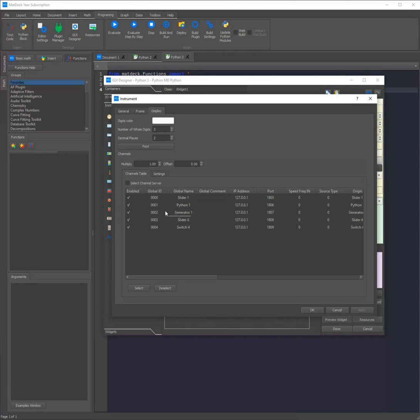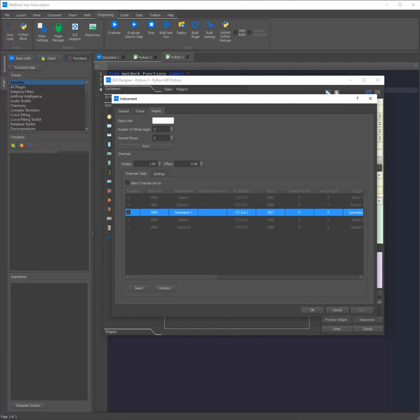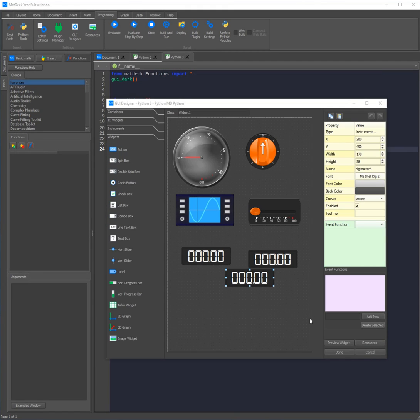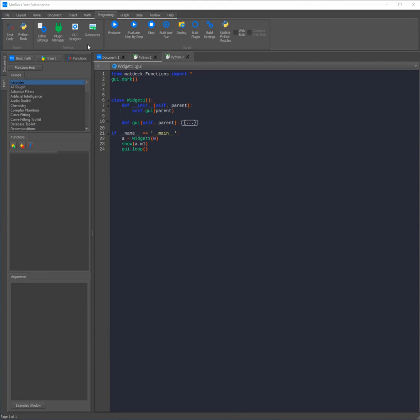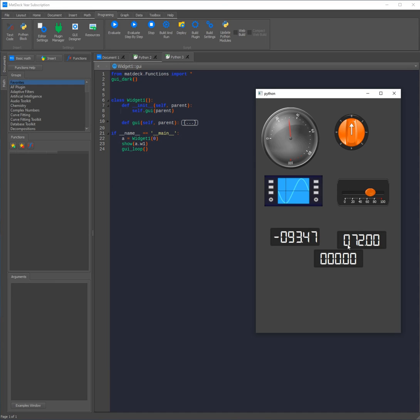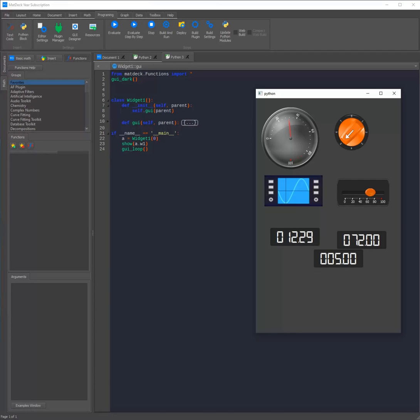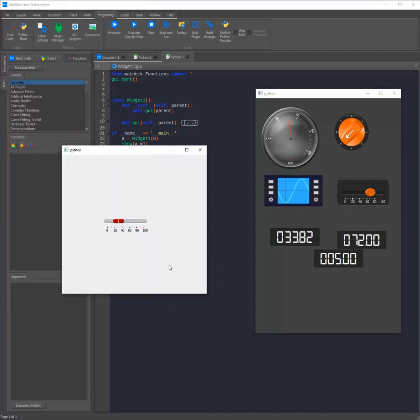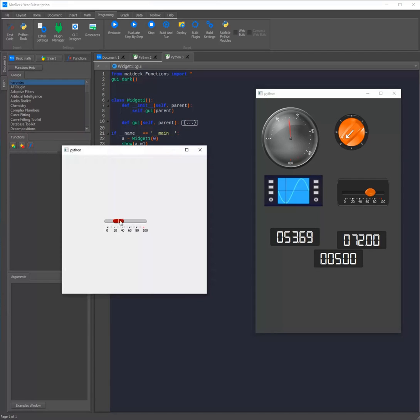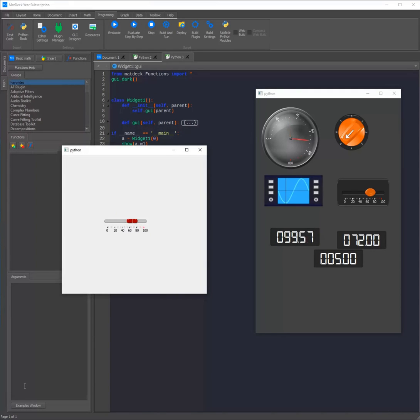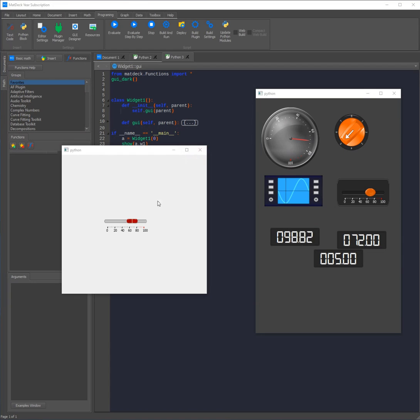Then we can click done and evaluate our code. Now as you can see the generator is writing to digit meter 1, and if we move the slider we can see how this is writing to the other digit meter, and finally how the switch is also writing to the last digit meter. However we can also open our old Python example and see how when we move the slider the analog circular will change in real time. As you can see MatDeck allows you to communicate between two independent apps very easily and without the need of code, as we can simply link the channels inside the GUI designer.